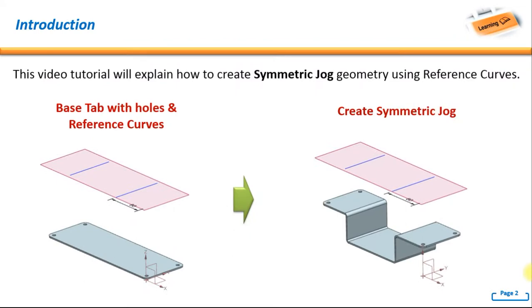Hello, welcome back again to our next tutorial. In this video tutorial, we will explain how to create symmetric jog geometry using reference curves.